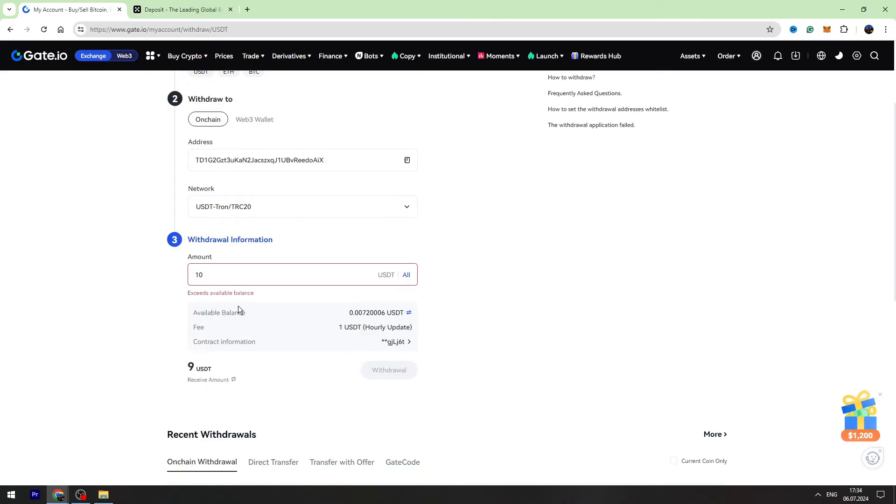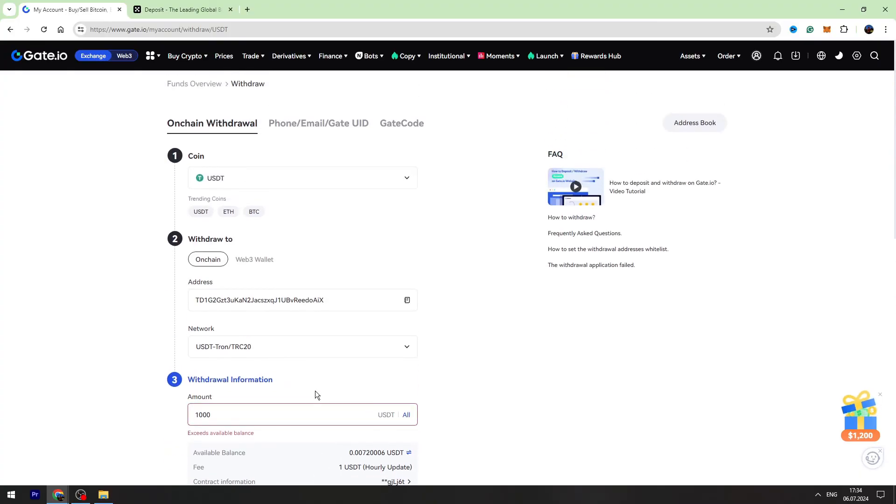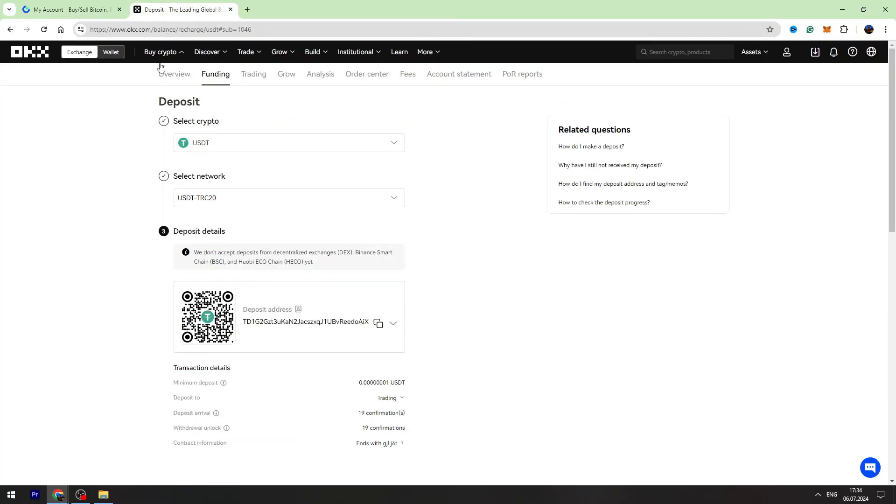It doesn't matter if you send 1,000, the fee will be the same guys, only 1 USDT. And then you need to click withdrawal button, and in maximum 2 or 3 minutes you can check your balance on OKX.